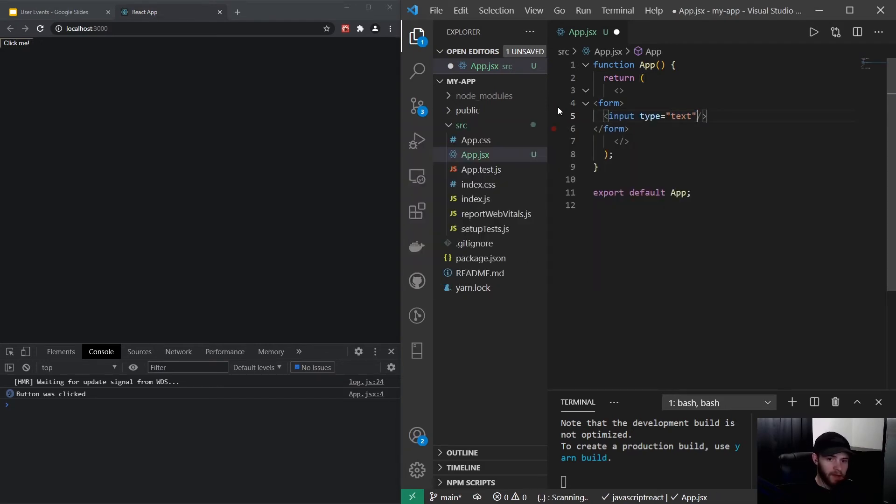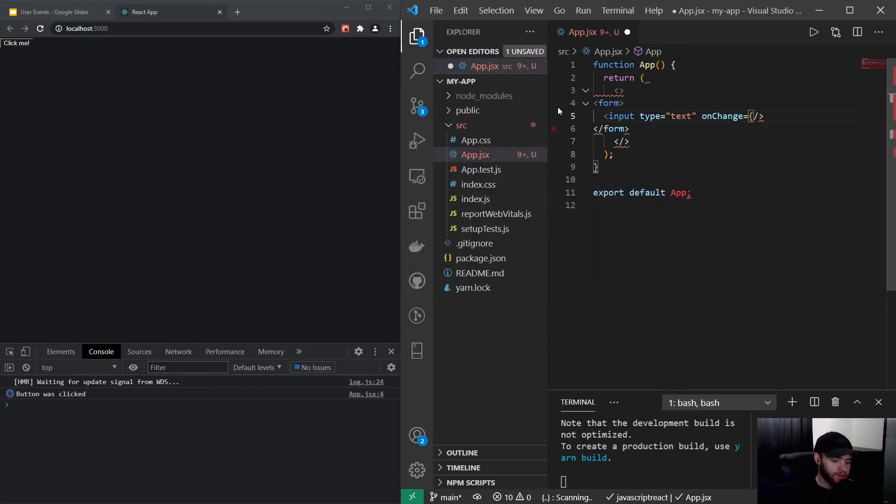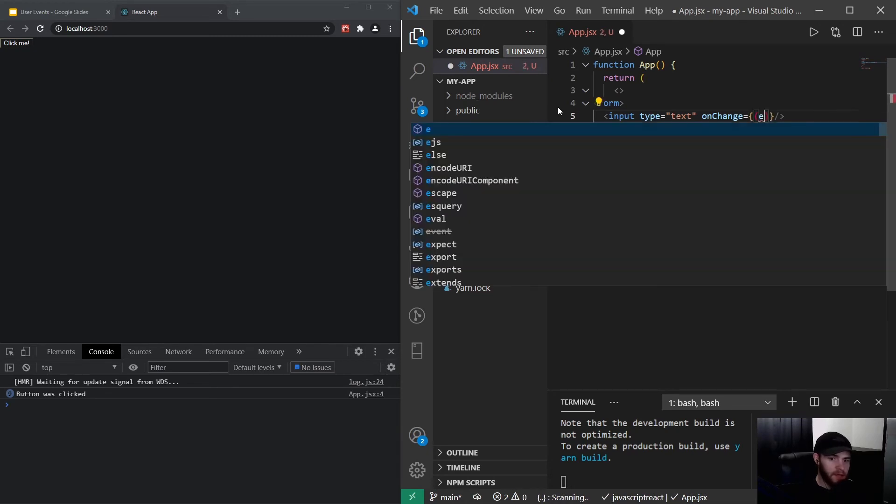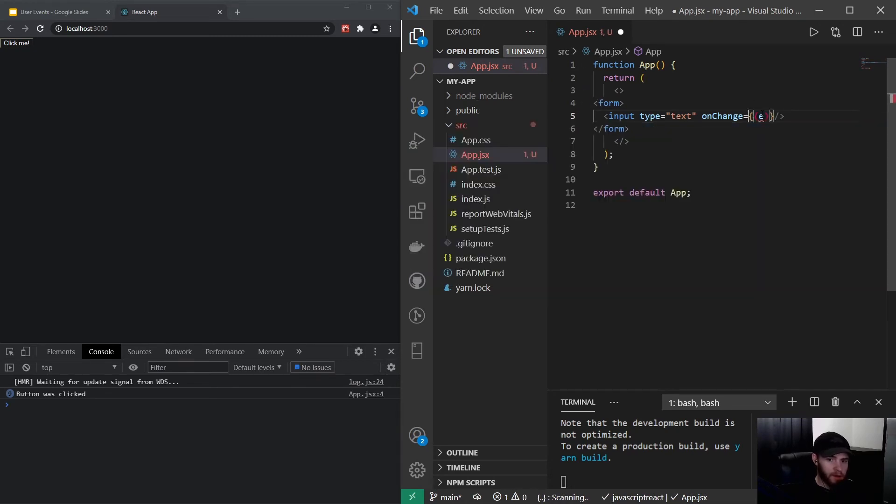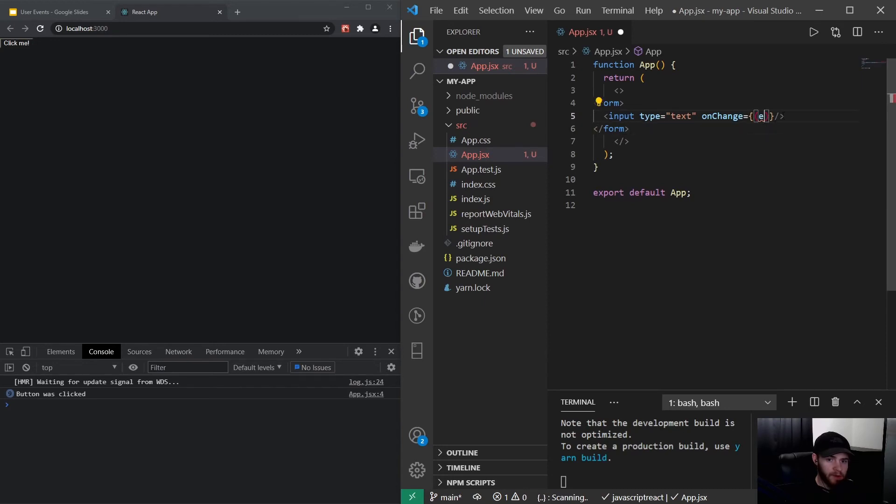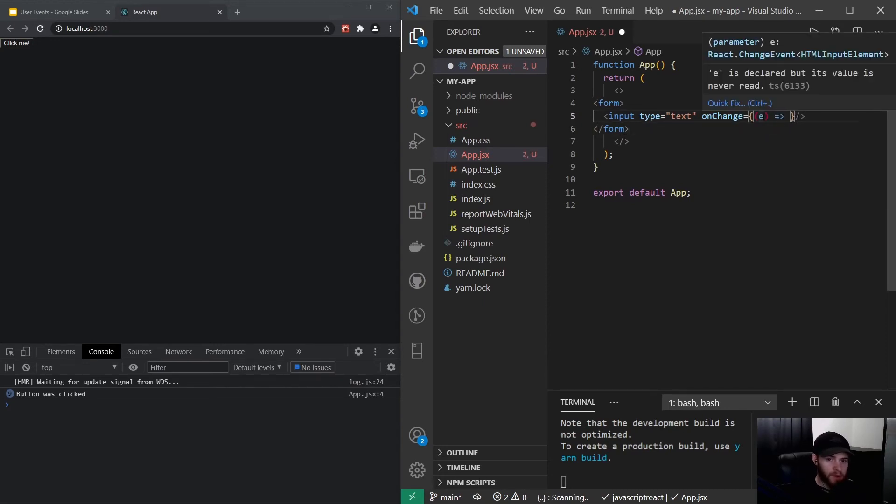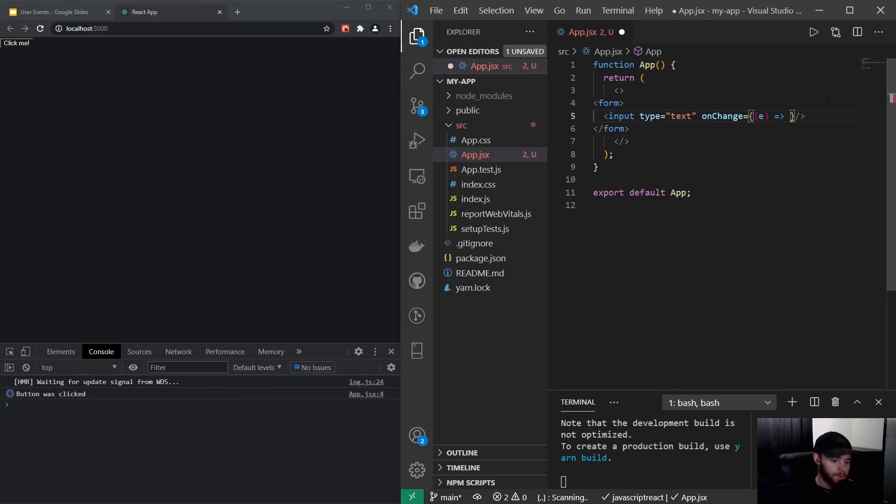I can say onChange, and now instead of console logging, I could take in the event. If I pass the arrow function and hover over e, it's a React change event HTML input element.